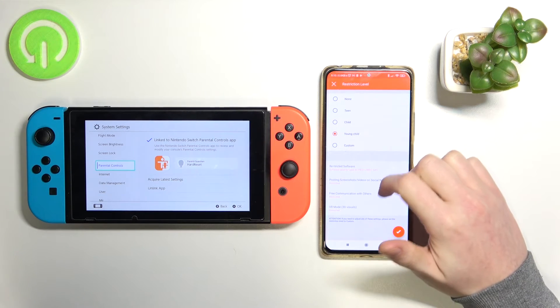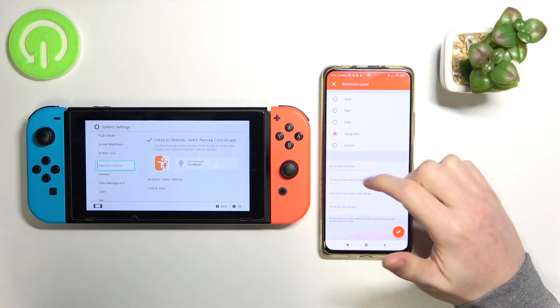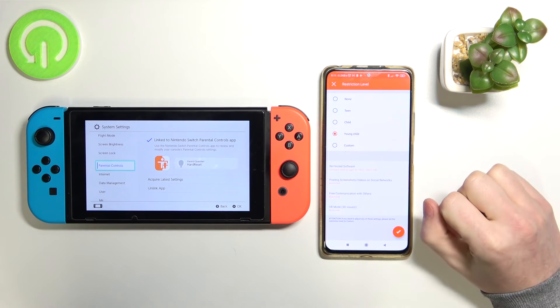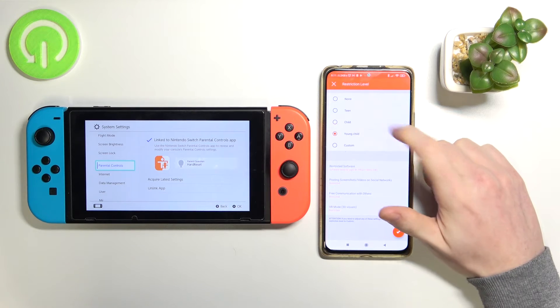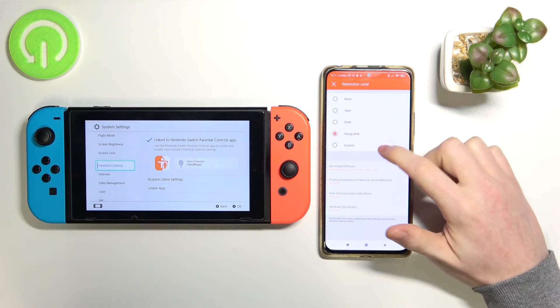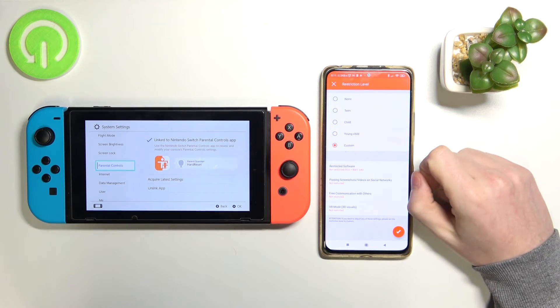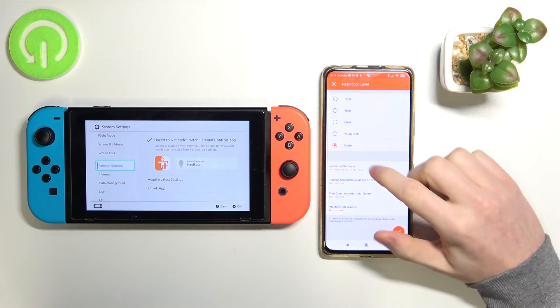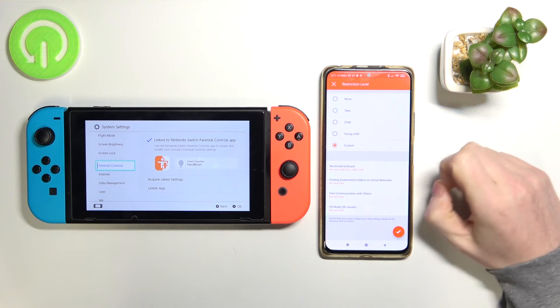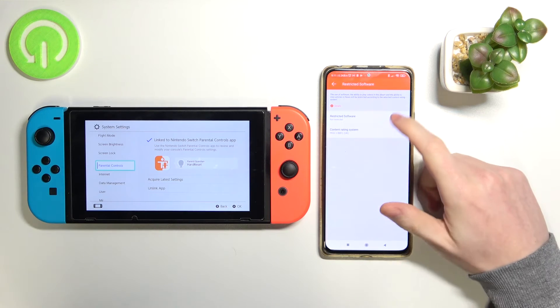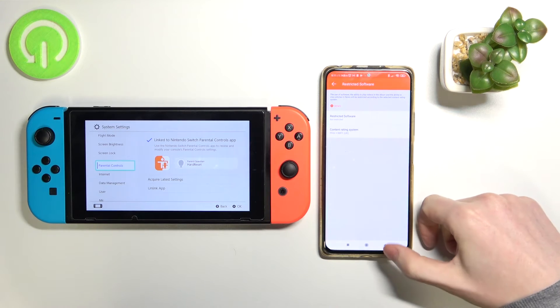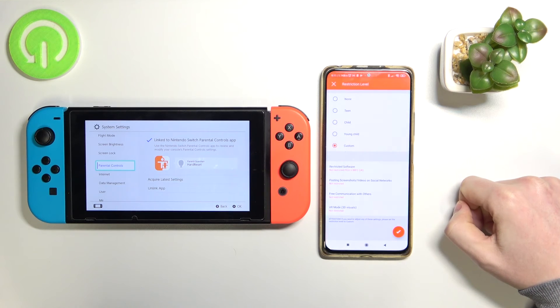There are many options here which you can customize for your personal needs, and you can also go to custom and from there choose whatever settings you want.